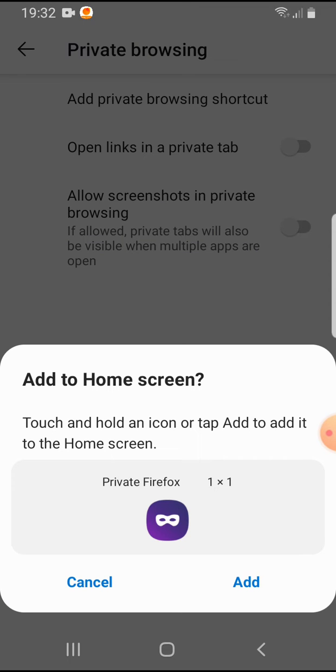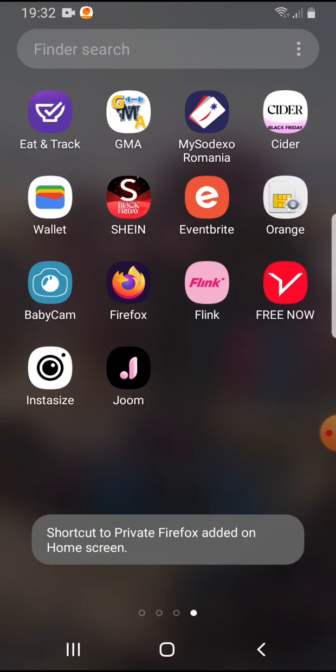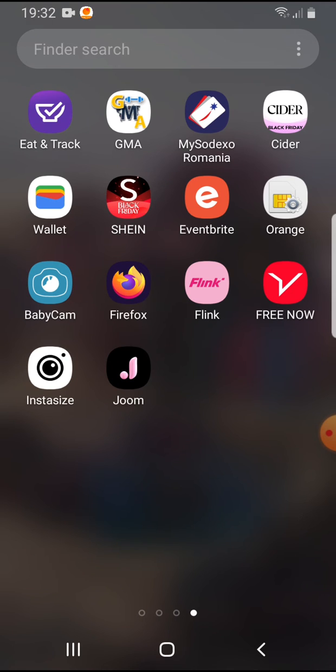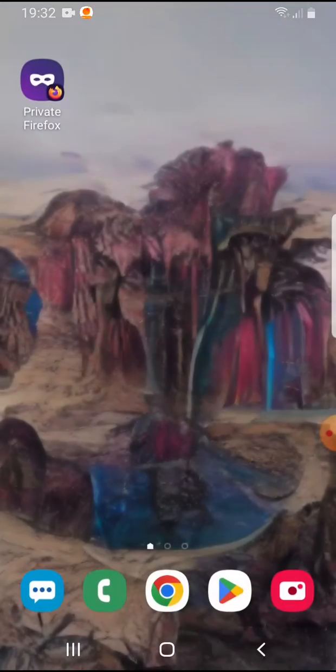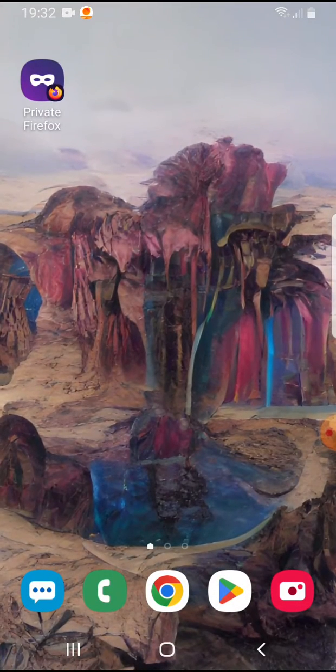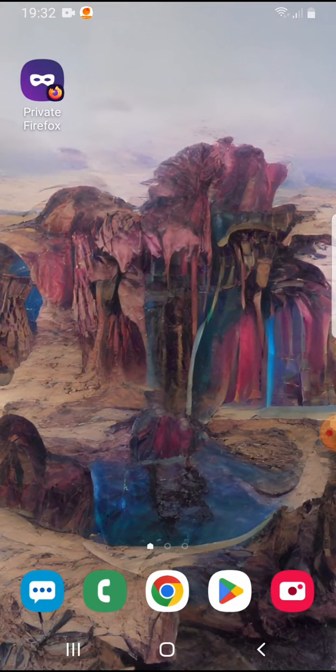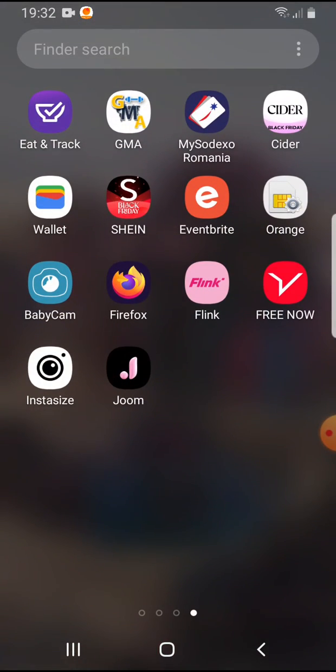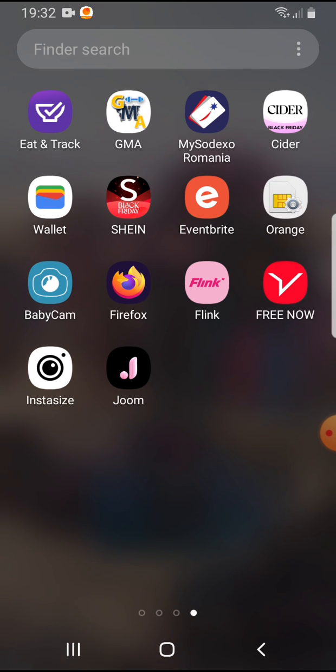Tap on add and it's automatically added to your home screen. Here you will see it. That's pretty much it for this video. I hope it was helpful for you. If it was, please consider subscribing and see you in the next one.